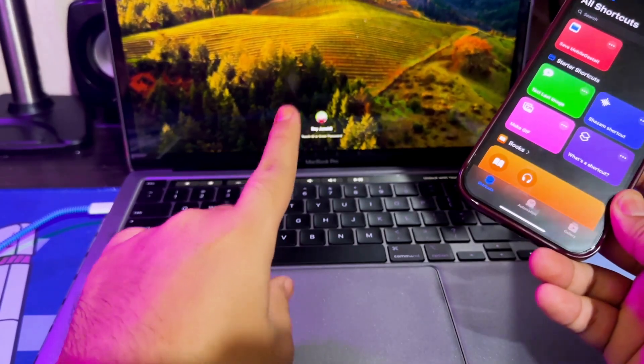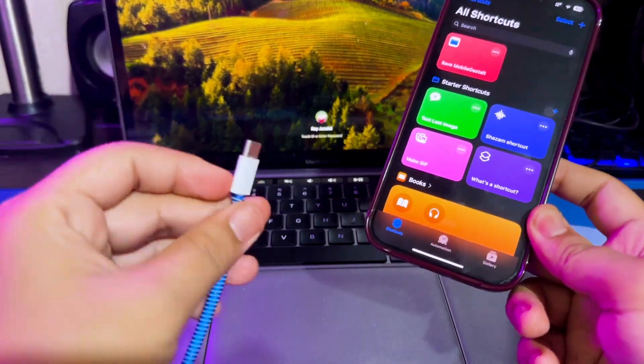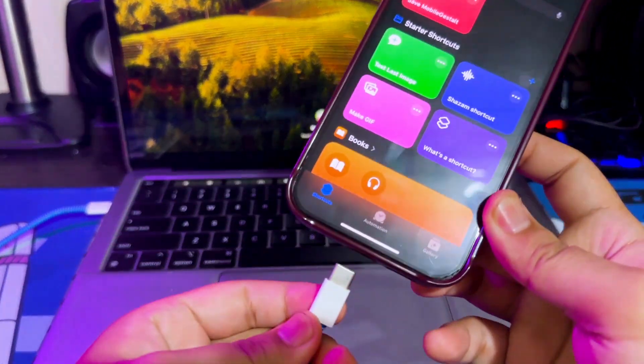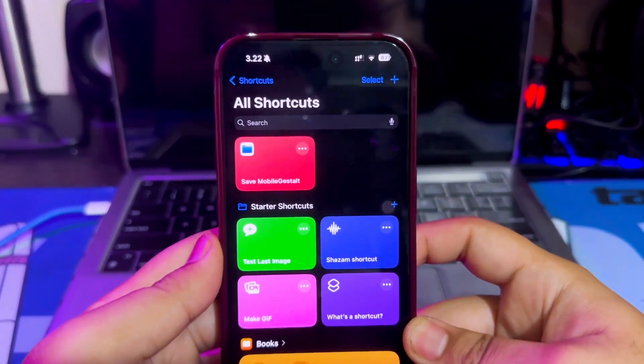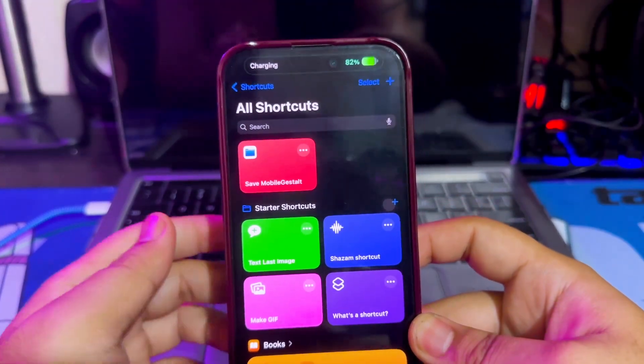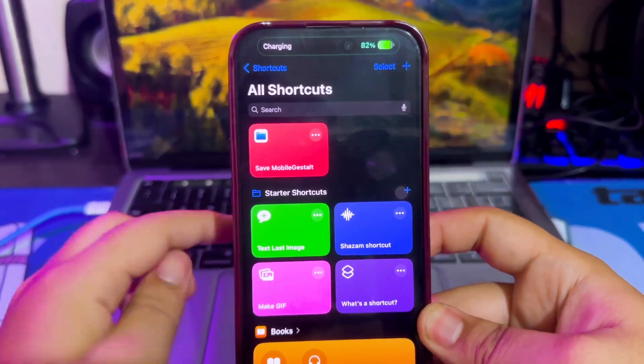Before starting, make sure you have a Windows or Mac computer and prepare a USB cable to connect your device to the computer.